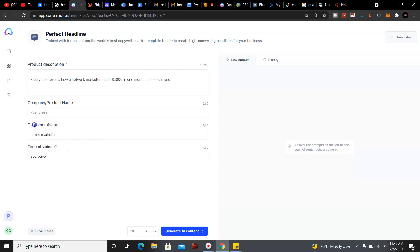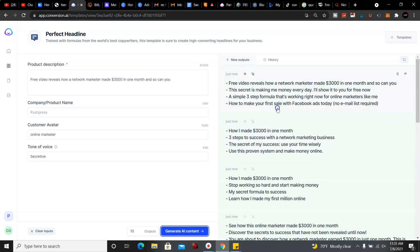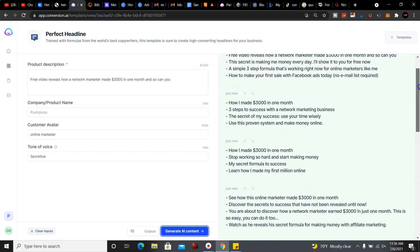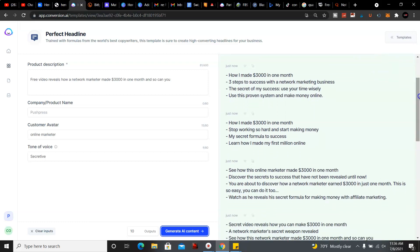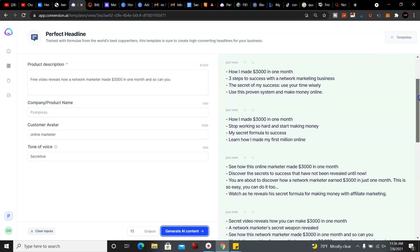And then we're gonna go ahead and generate the content and see what it comes up with. It says the secret to making money every day, I'll show it to you for free now. So that's one of the results, the outputs.